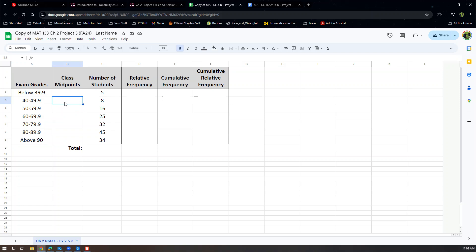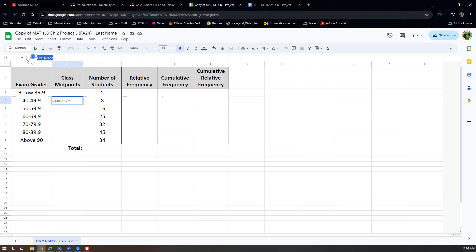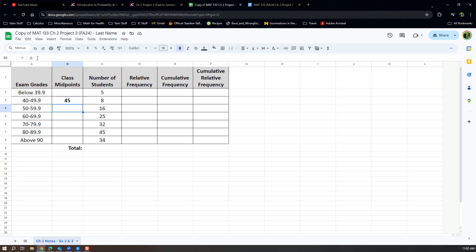The equals sign lets the spreadsheet program know you're about to type a formula. We use parentheses and add 40 plus 50 — because you add consecutive lower class limits — close parentheses, divide by 2. That is the only one you find that way. If you click on a cell you can see the formula up in the formula bar: (40+50)/2, which is the same formula we used in the notes.